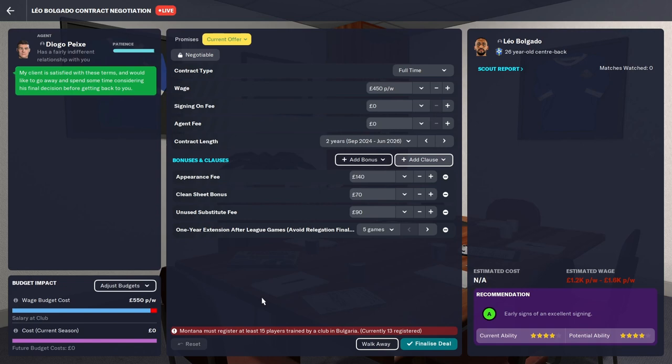However I have managed it and I generally sign all my players this method. I never hardly ever pay signing-on fee or agent fees unless I am certain that I need that player and I do not want to let him go.